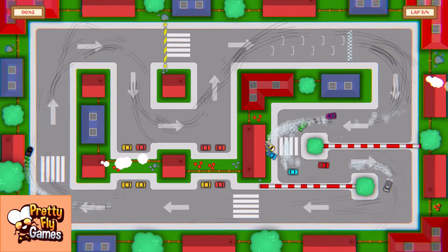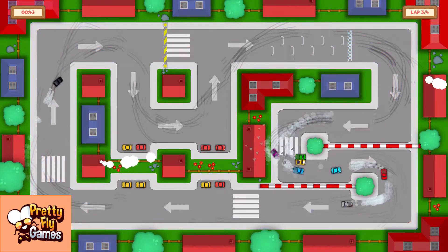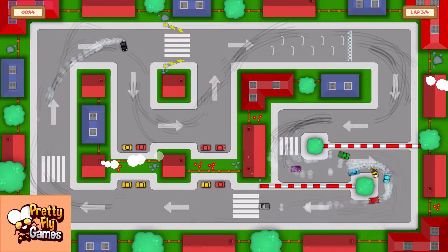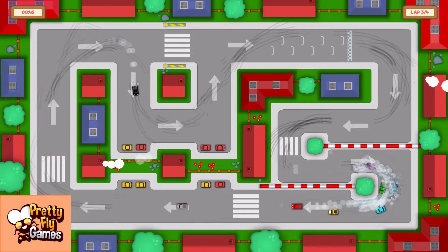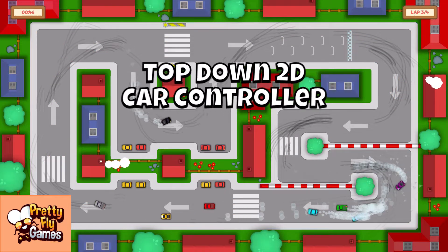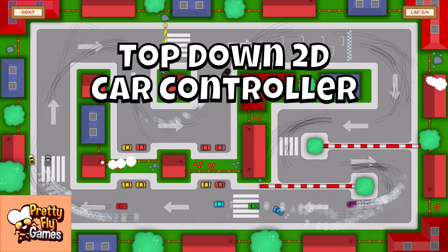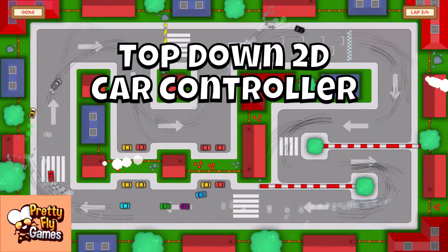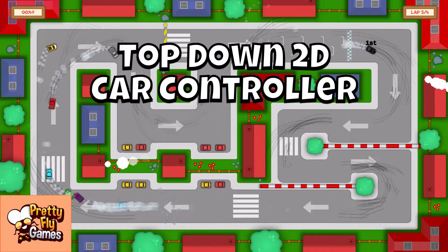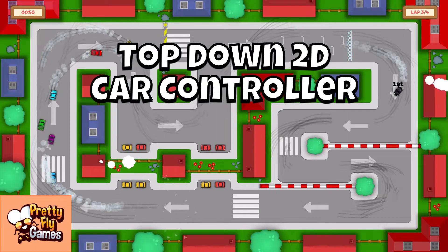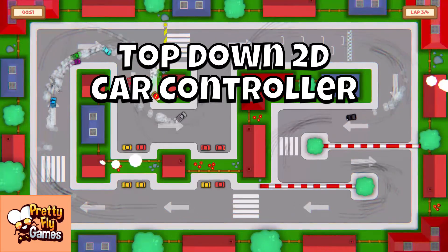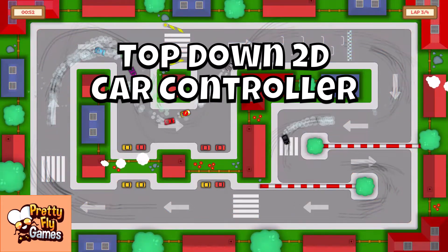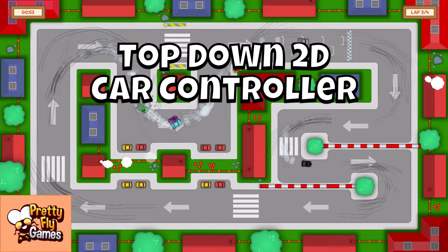Hey guys, I'm Fred from Prettyfly Games and today we're going to build a simple top-down 2D car controller in Unity. This controller is suitable for arcade style games, so let's get started.